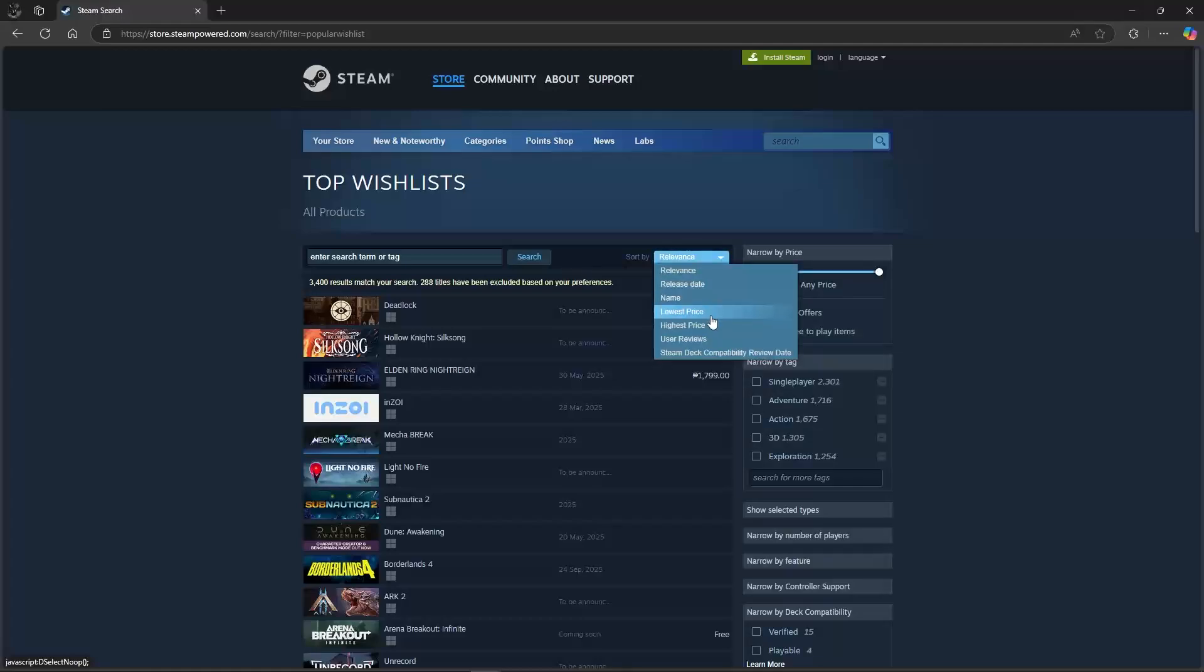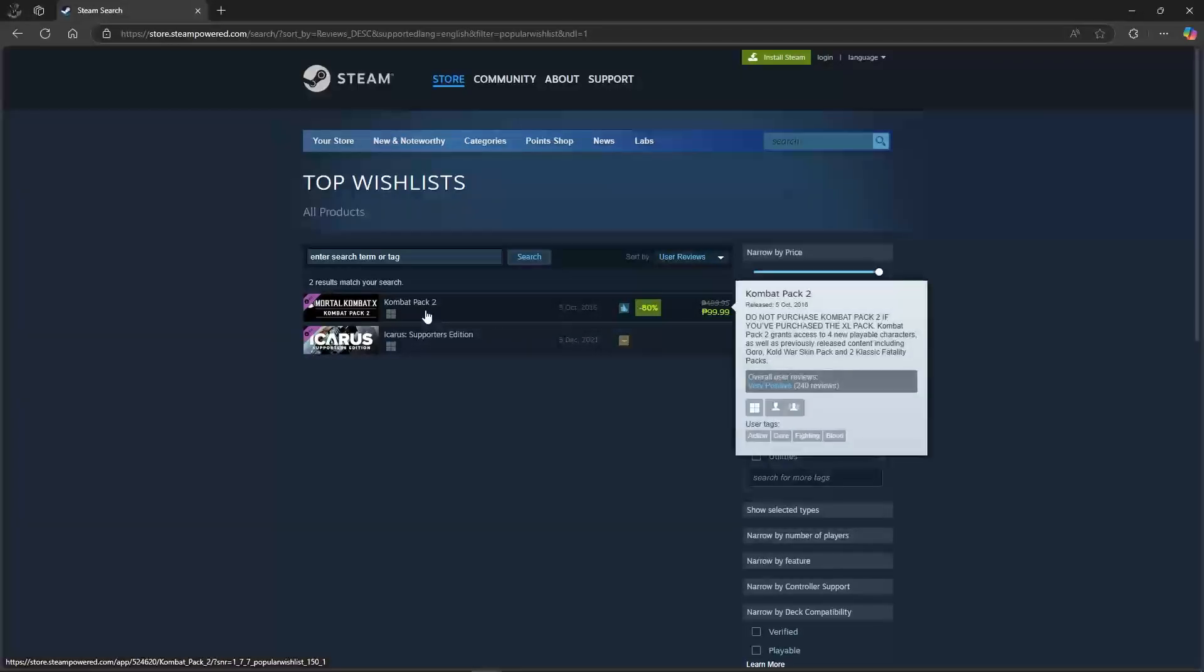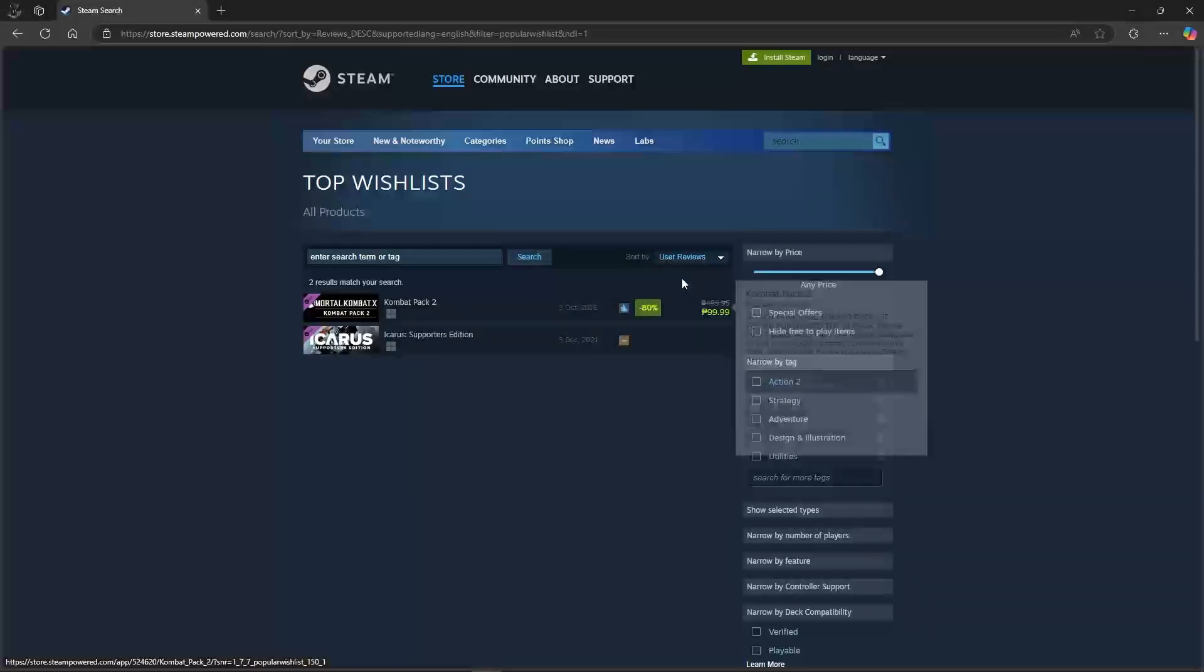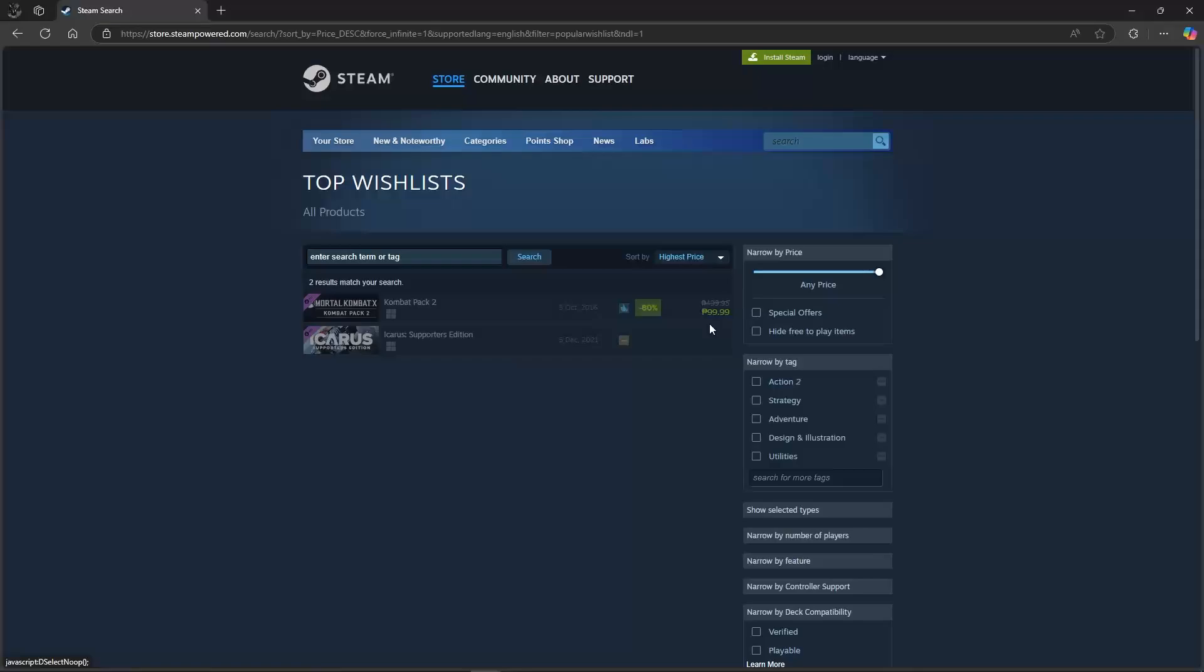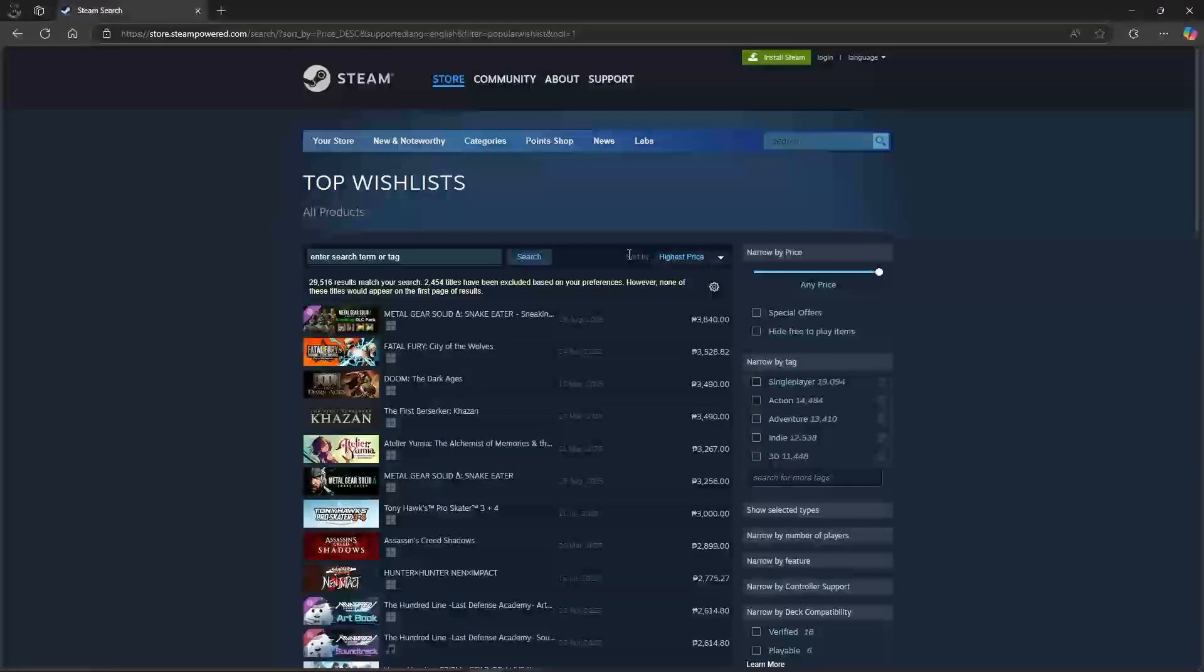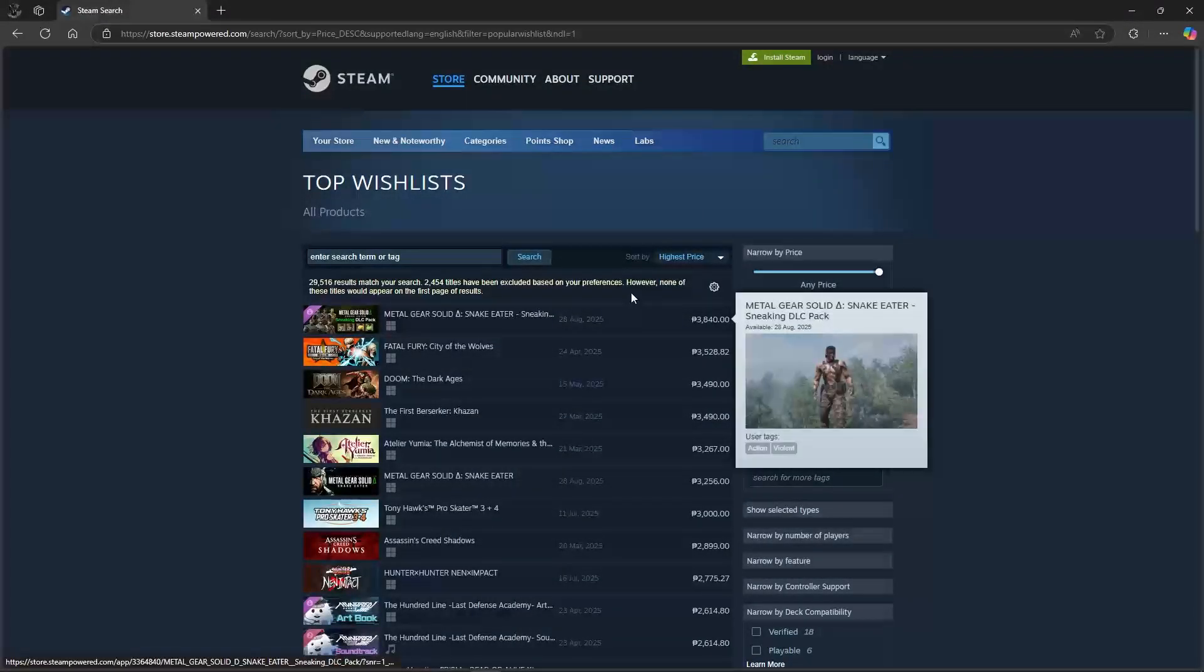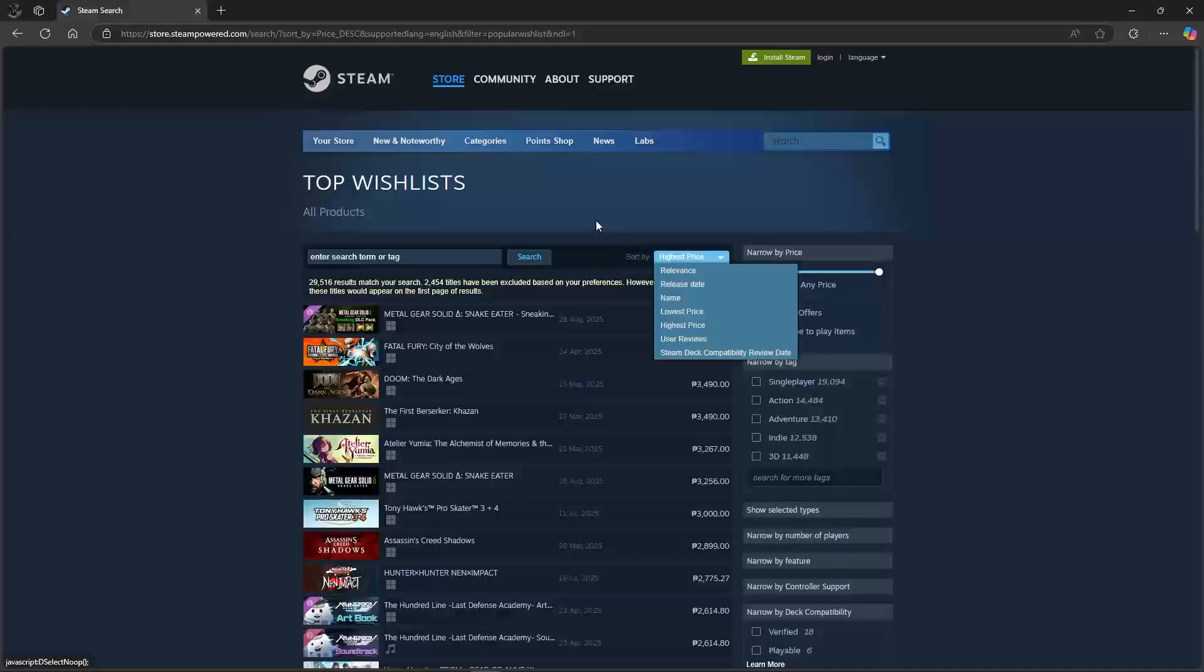If you sort it by user reviews, you'll see that the most wish-listed game is Combat Pack 2. You can edit it however you want and you will see the different types of wish-listed games that are the most popular.